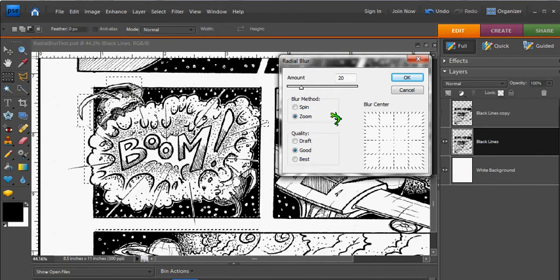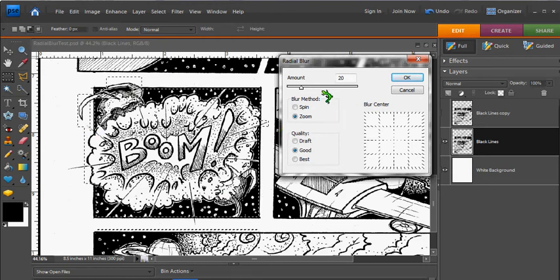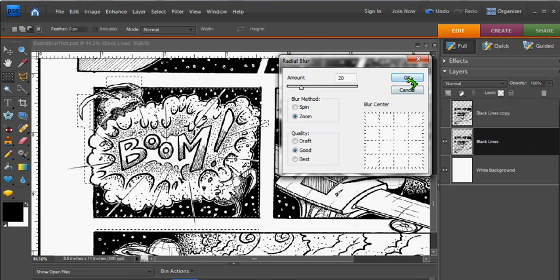Unlike the motion blur tool, this does not give us a preview as we're sliding the slider. So you kind of have to do a trial and error and see how it looks. So let's hit OK.